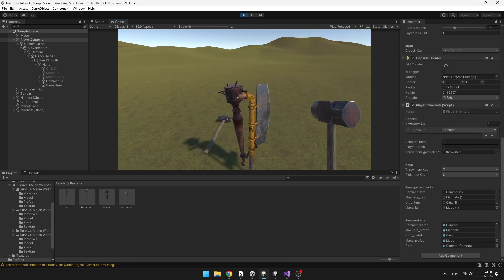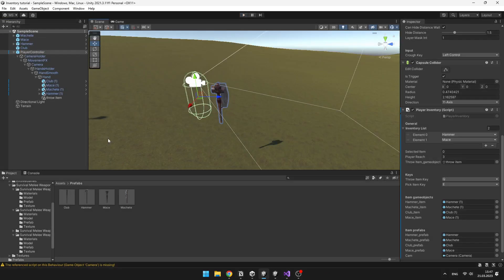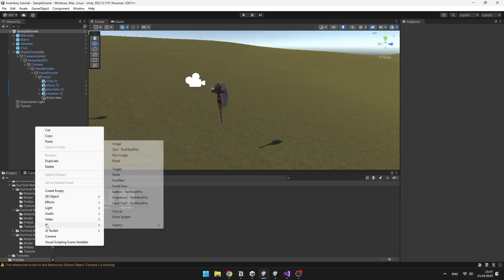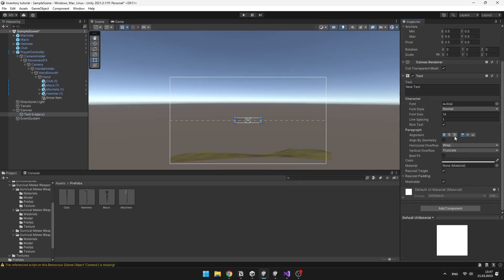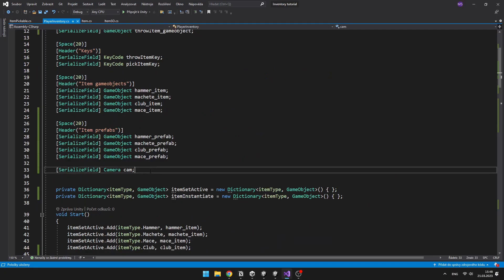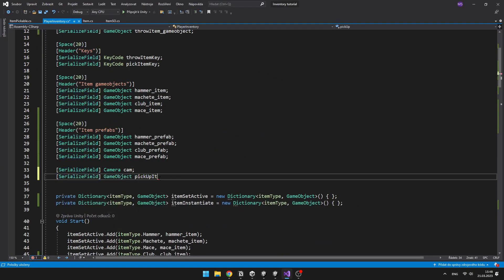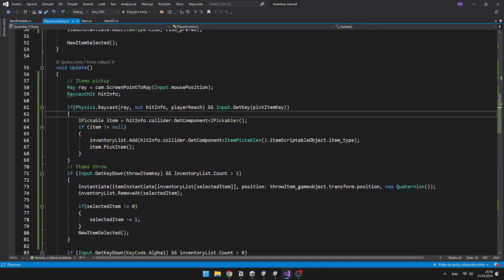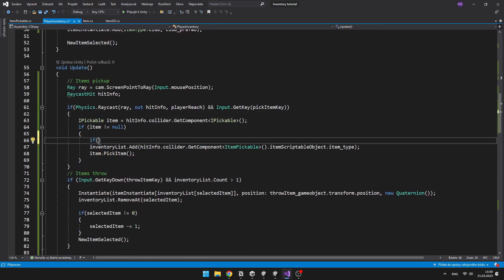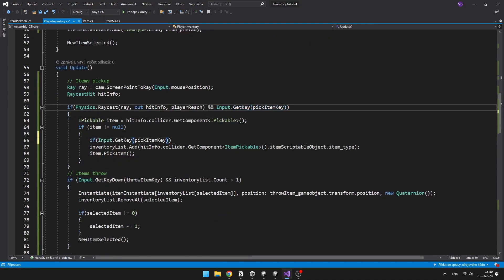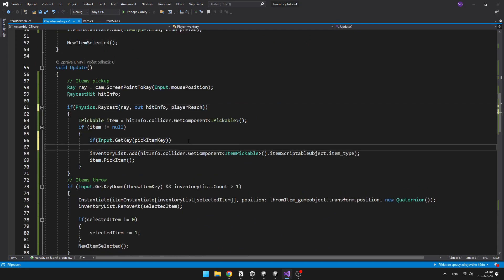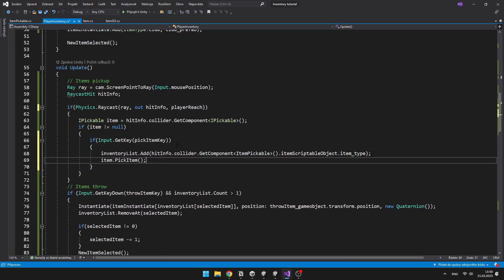Now we can just quickly add some text that will appear when we can pick up some item. Now we can just turn on or off this text depending if we are looking at some item that we can pick up. For this we will need to make a small adjustment to the part of the code where we are checking for the physics raycast.